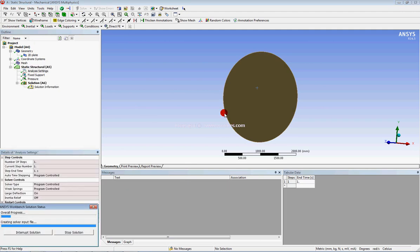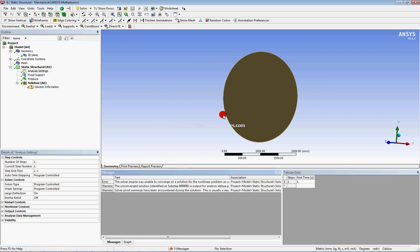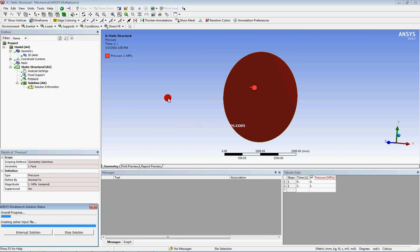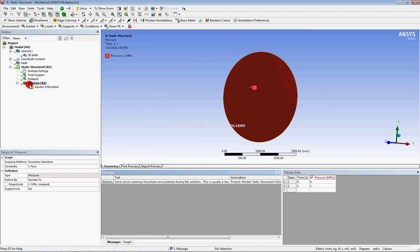Solve again. Our deformation is so large that the solution is not able to converge. So we will reduce our load — let us reduce the load to just 1 MPa. Solve again. No error has come; our solution has converged successfully.